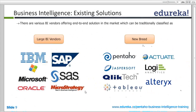Open source means it is available to the end user — anybody can download it and use it. ClickTech and Tableau are also new in the market with their own proprietary offerings.